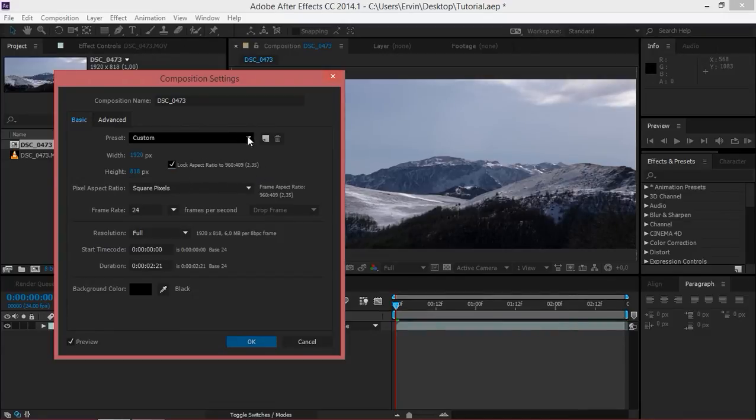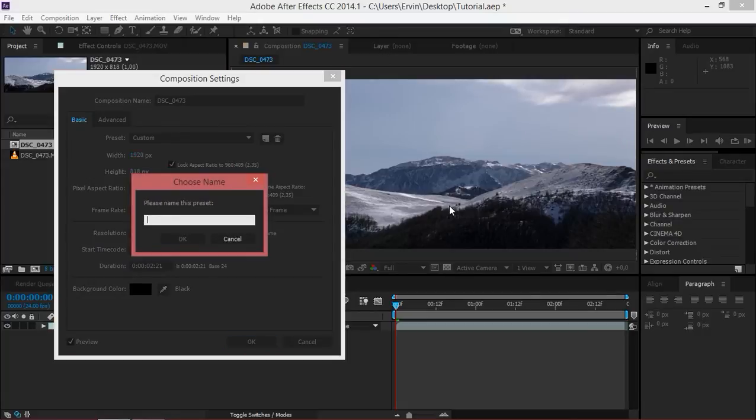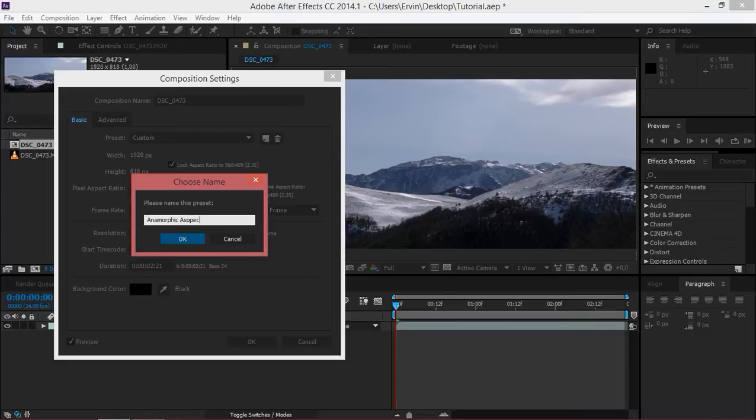You can save a new preset, anamorphic aspect ratio.